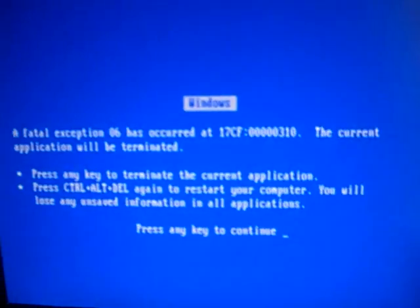Let's count the blue screens of death. One, two, three...